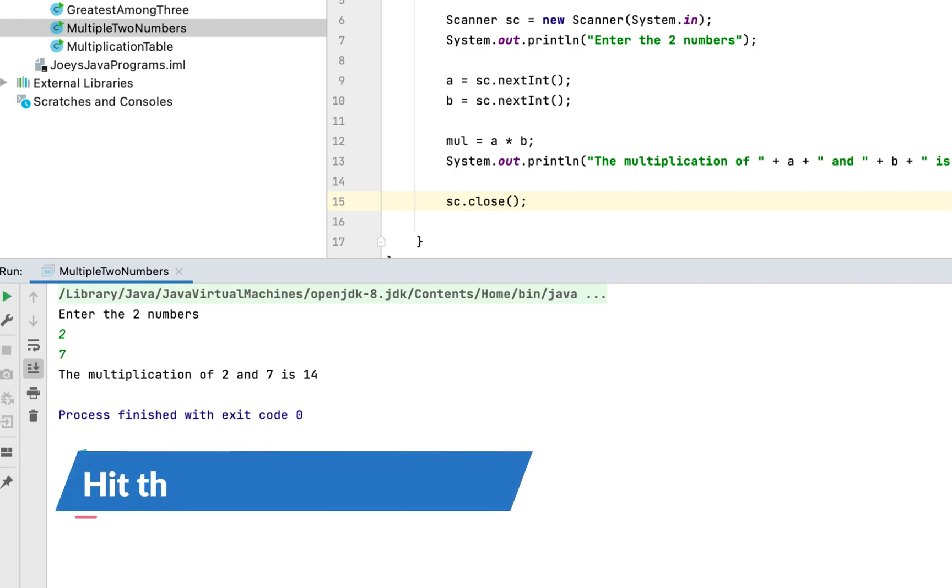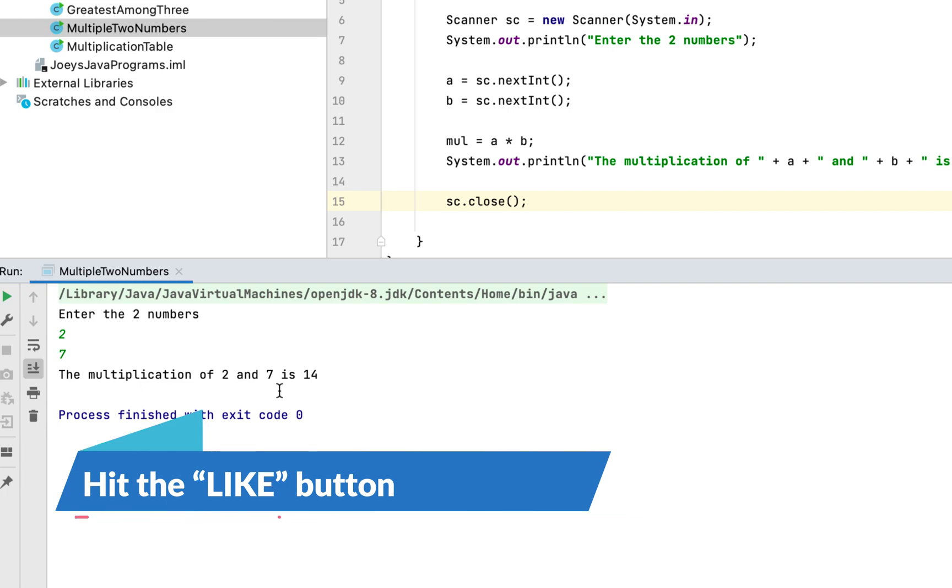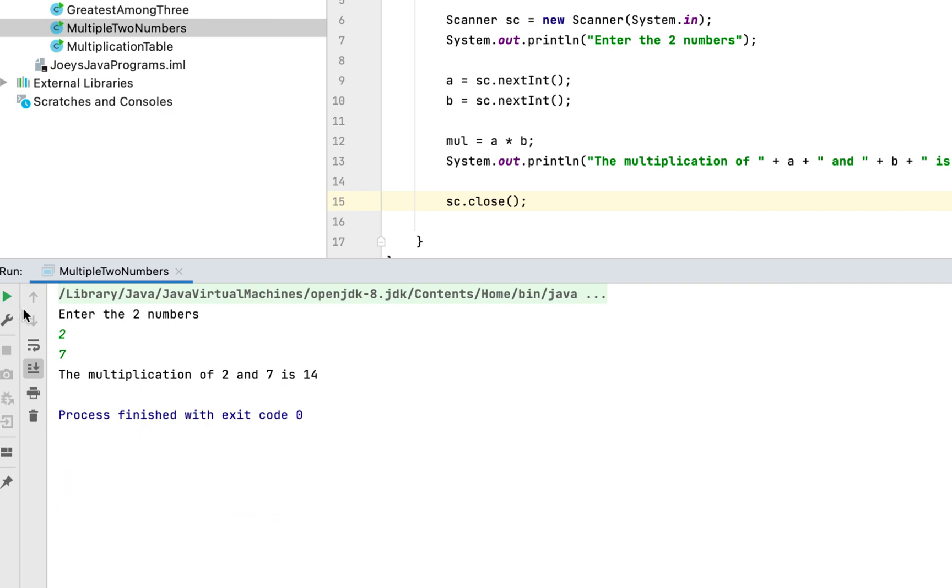And there you go, the program has printed the multiplication of 2 and 7 is 14. Let's run one more use case.